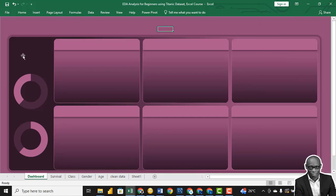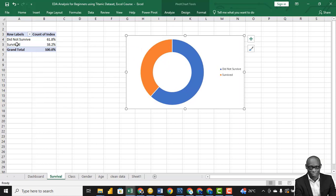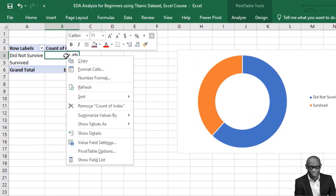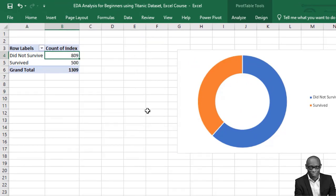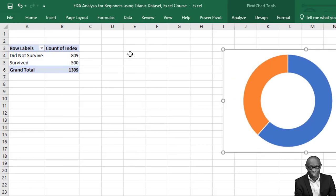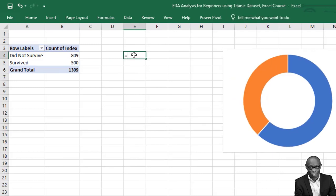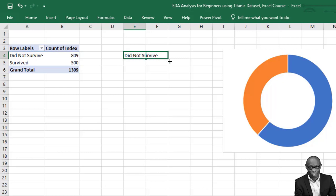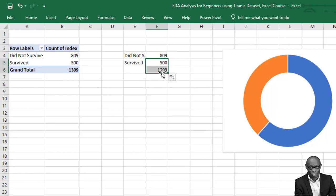The next thing is to bring the total number of people, indicating the number that survived and the number that died. Click on a cell, type equal to the reference from the pivot, and drag these values. We'll bring the total too to let us easily calculate the percentage. This divided by this gives us the survival percentage, and the other formula gives us the death percentage.